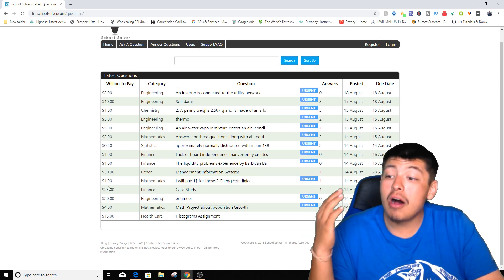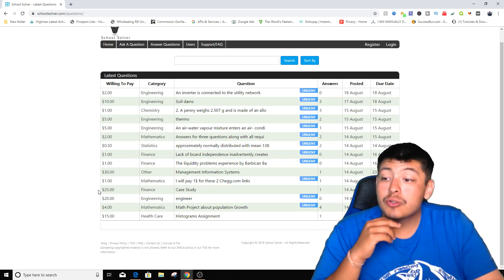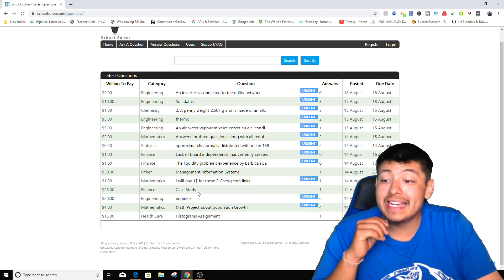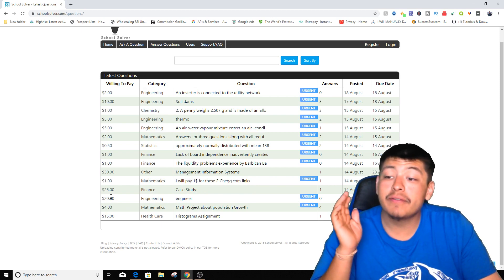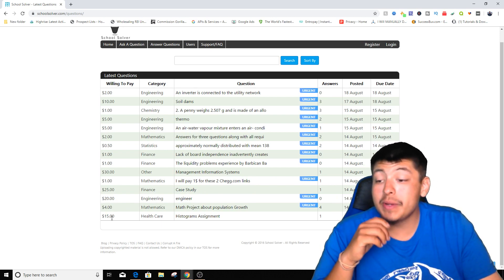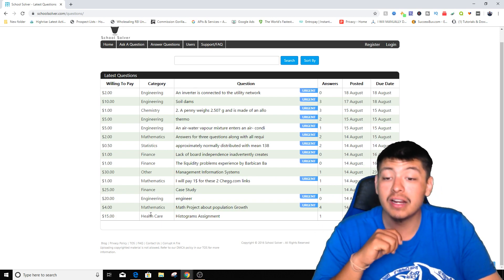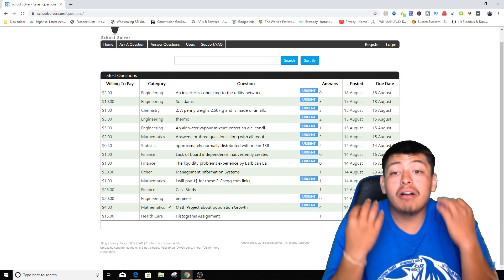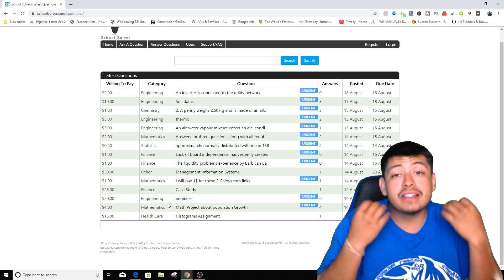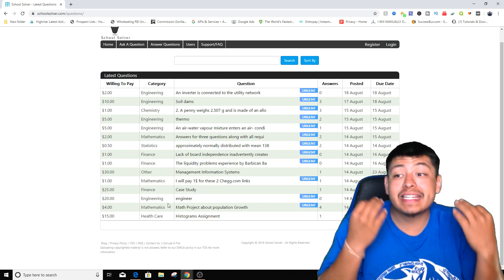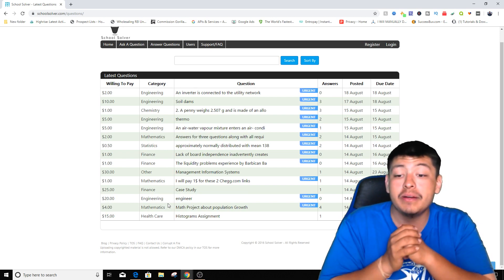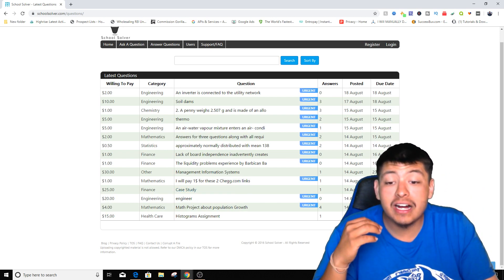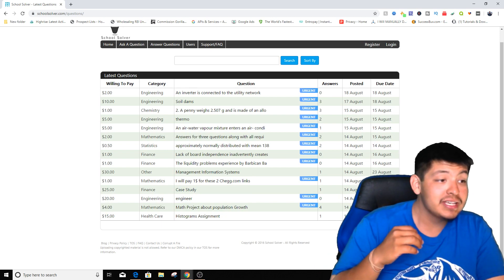We have options of making thirty dollars right here, twenty-five dollars for this one for finance case study. We have another one for engineering for twenty dollars. We have another one for fifteen dollars for health care. So you have all of these amazing questions that you guys can answer if you have any knowledge within them and they get updated.